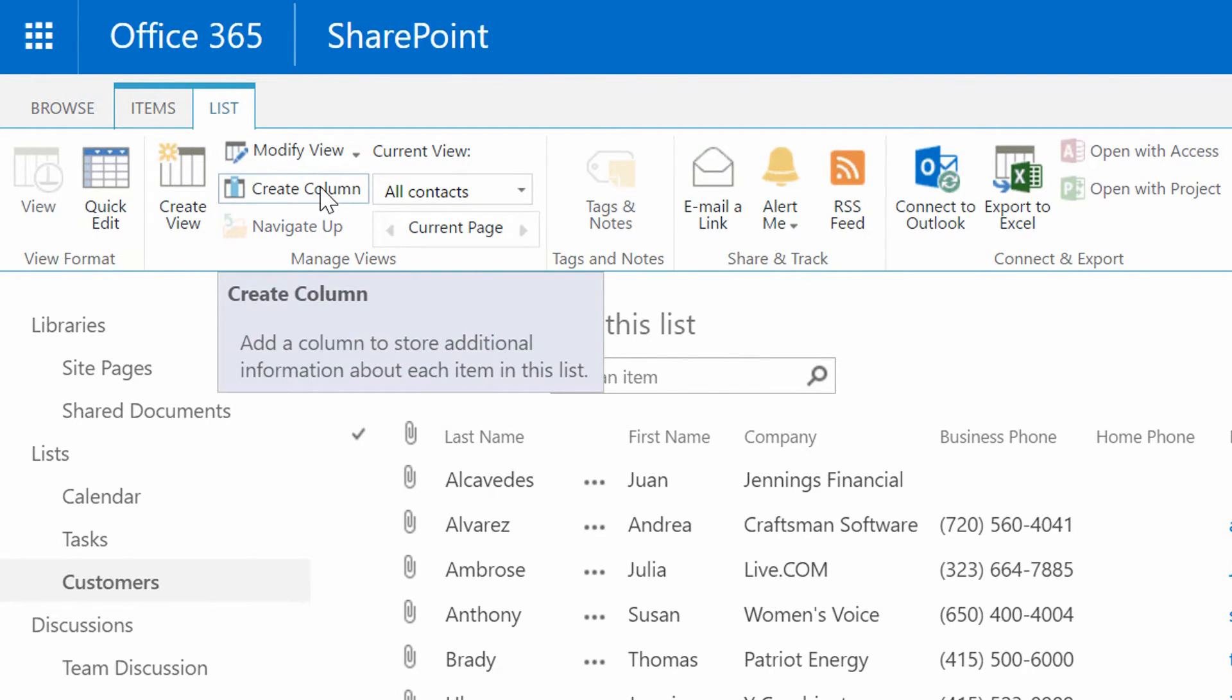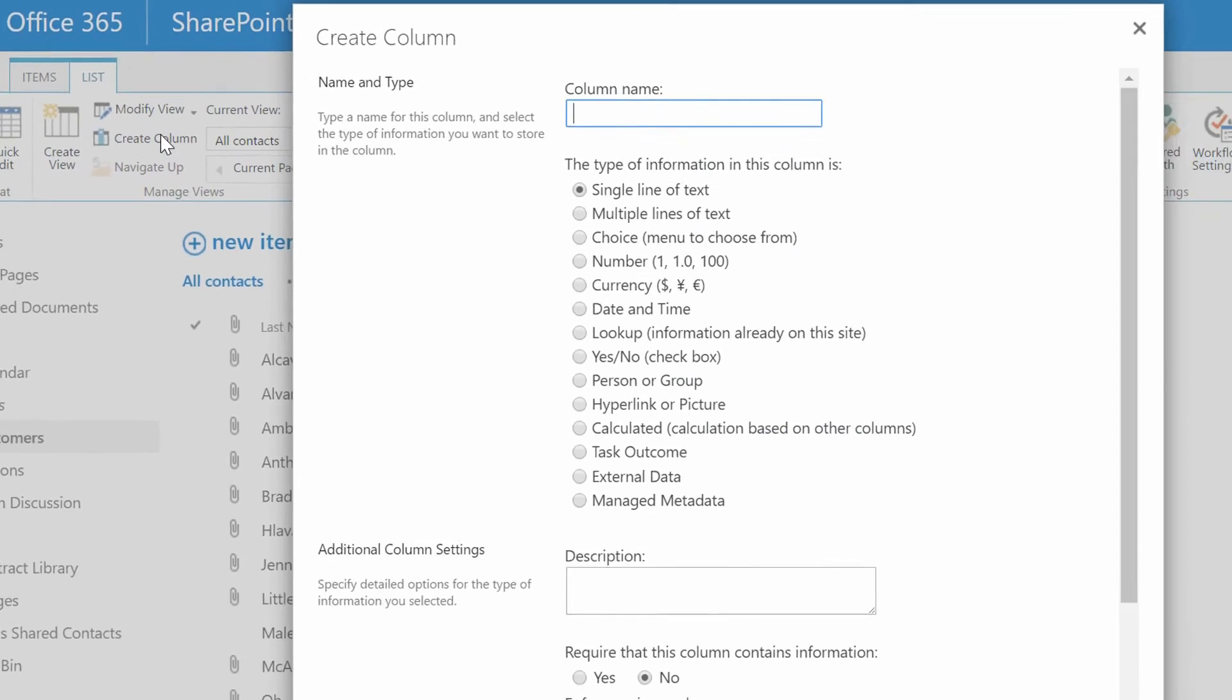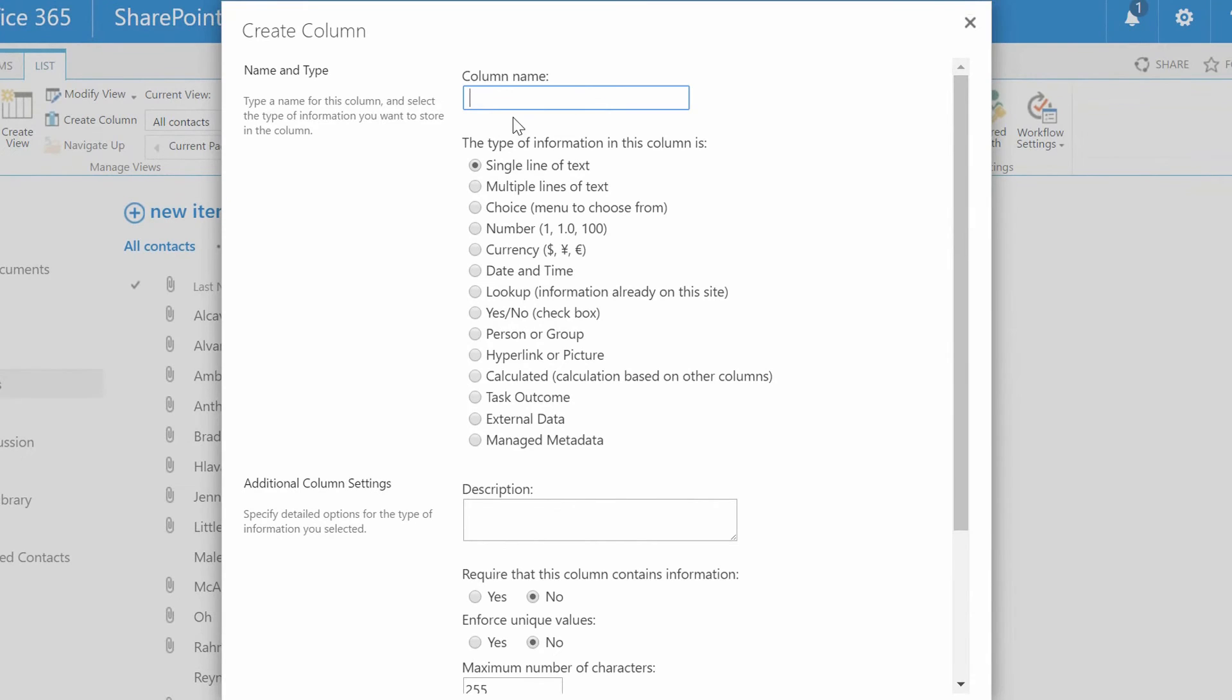So if you want to hold on to things like Twitter accounts, you probably just want a simple text field there. I'm going to click on Create Column, and you'll see that you can name that column.